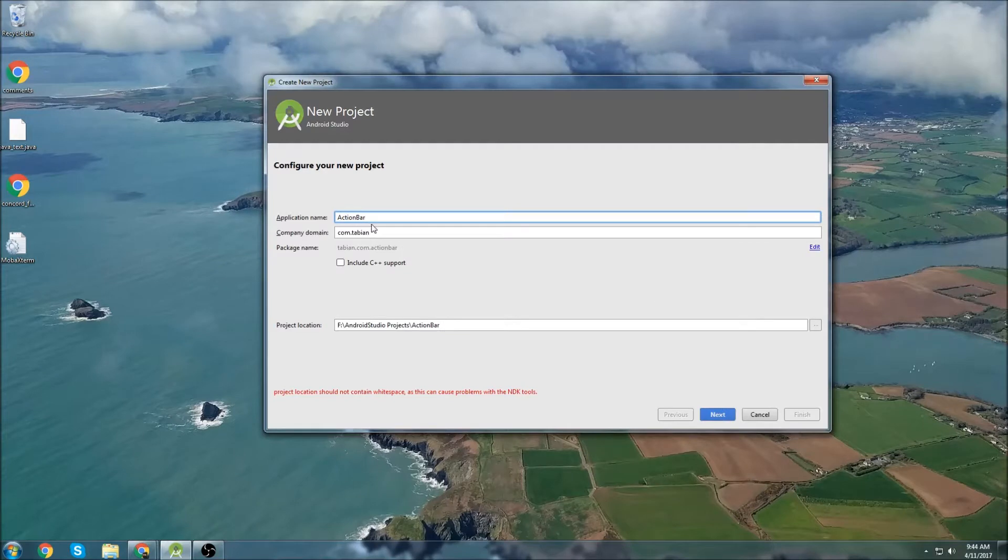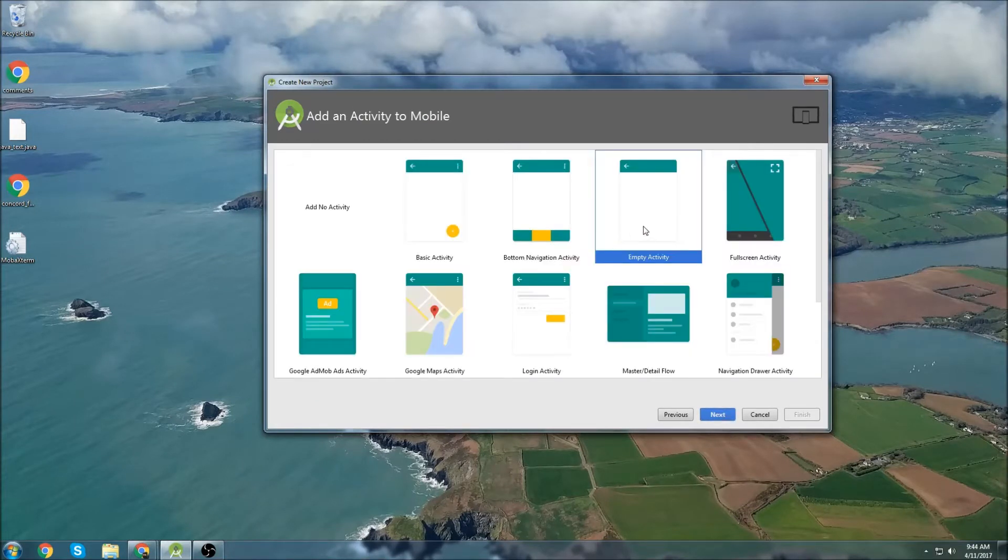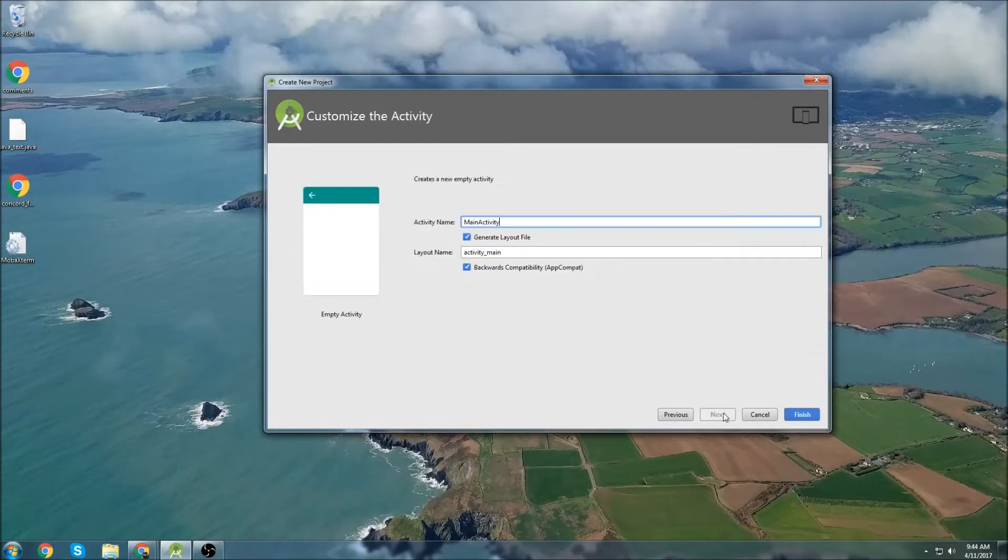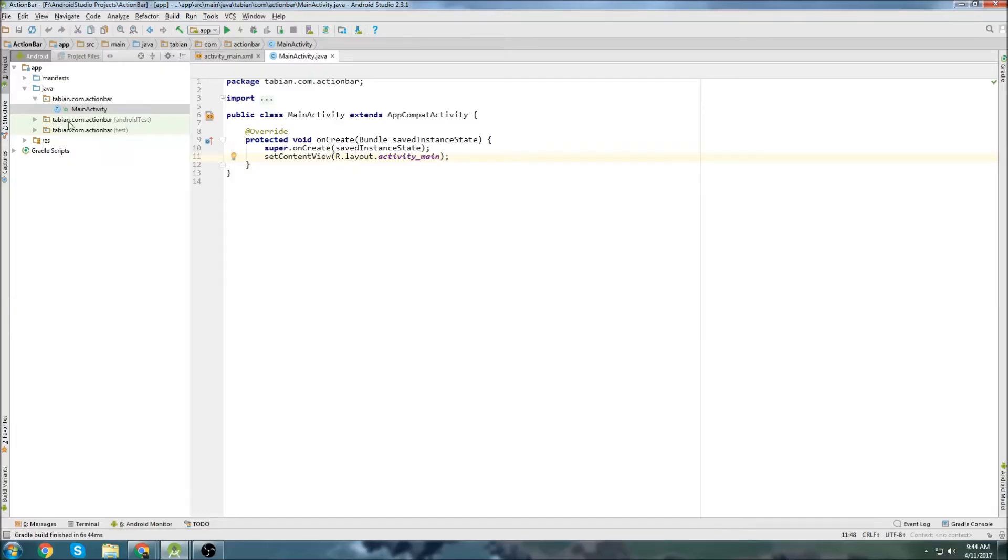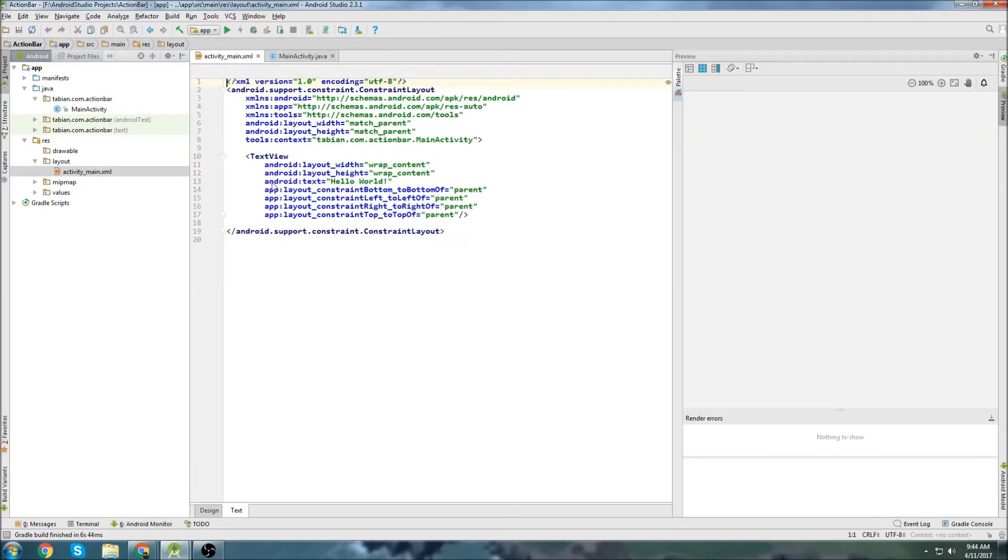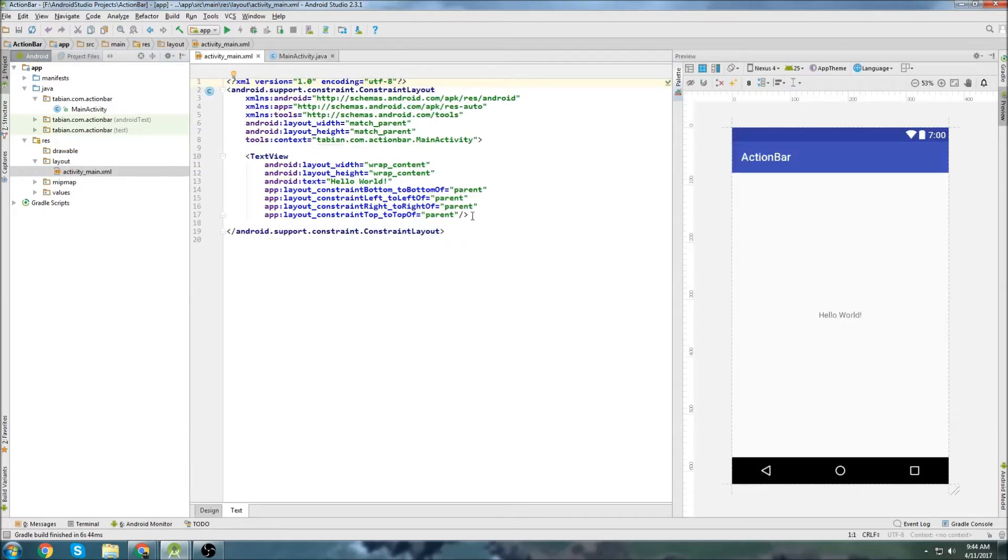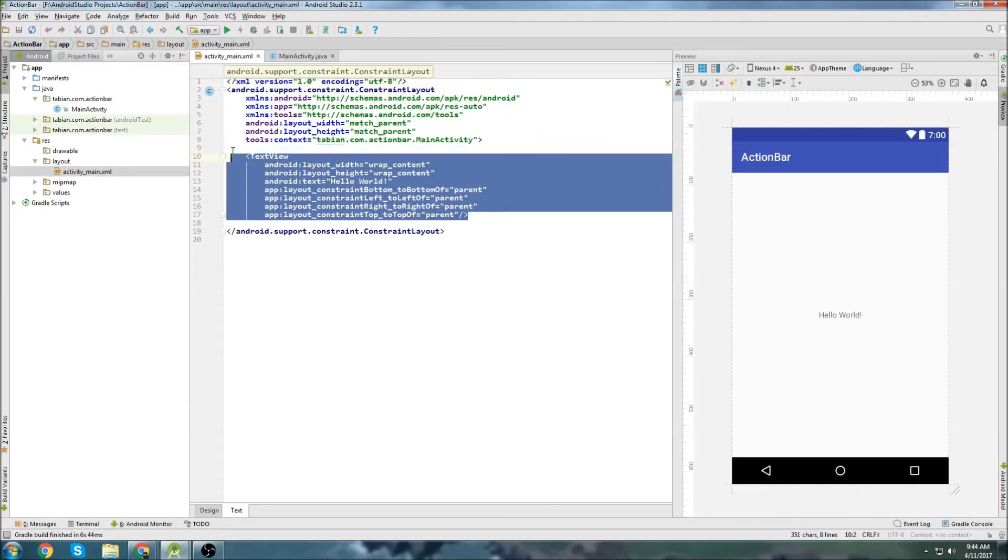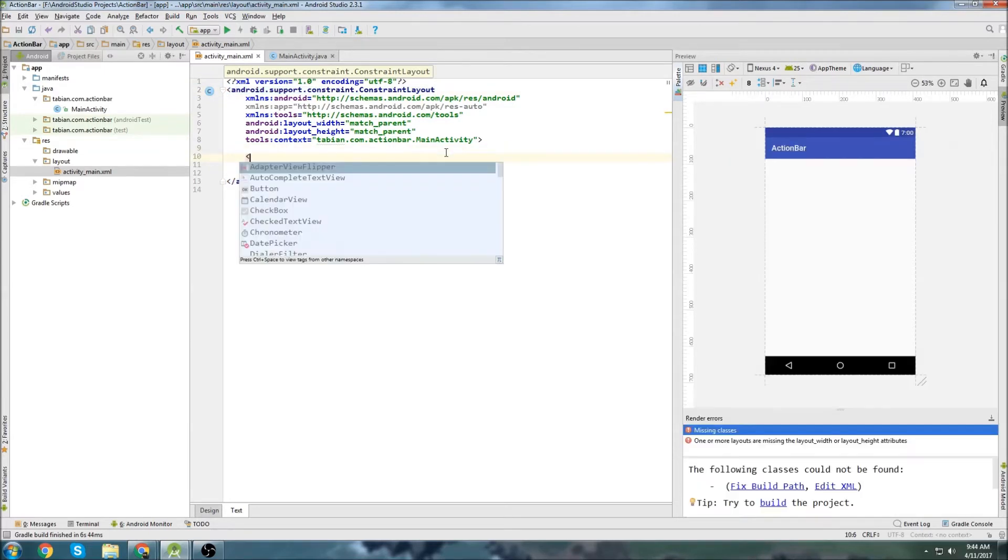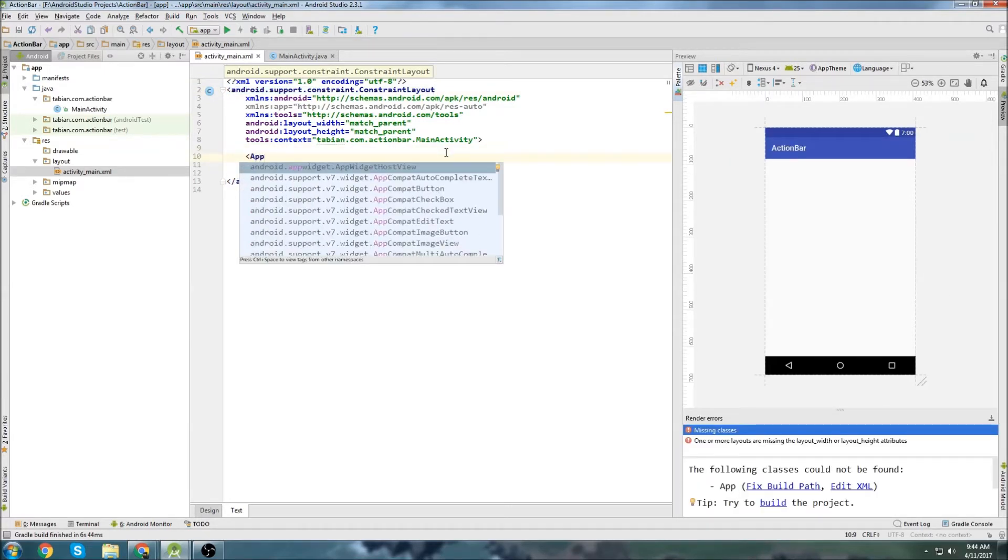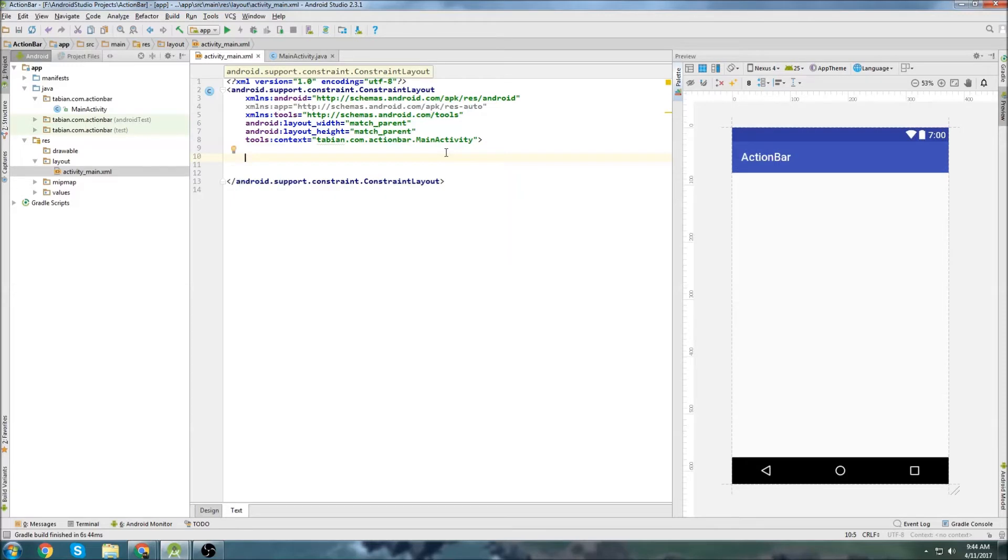So let's get started. I'm going to create a new project, I'm going to call it action bar and just next, next. I'm just going to make it an empty activity and main activity is fine. Alright, let's go into activity main and get rid of this text view.